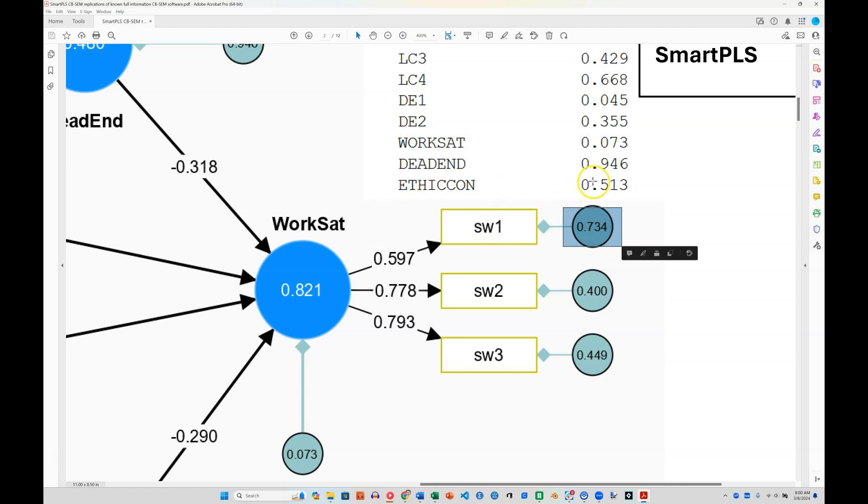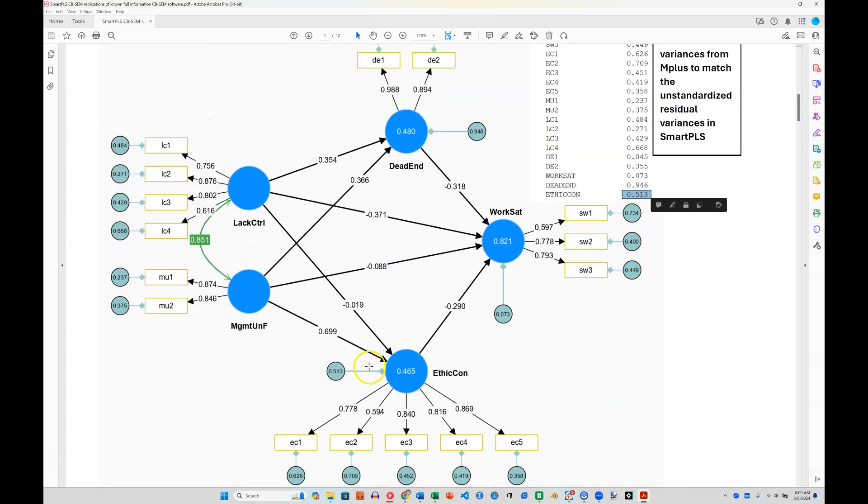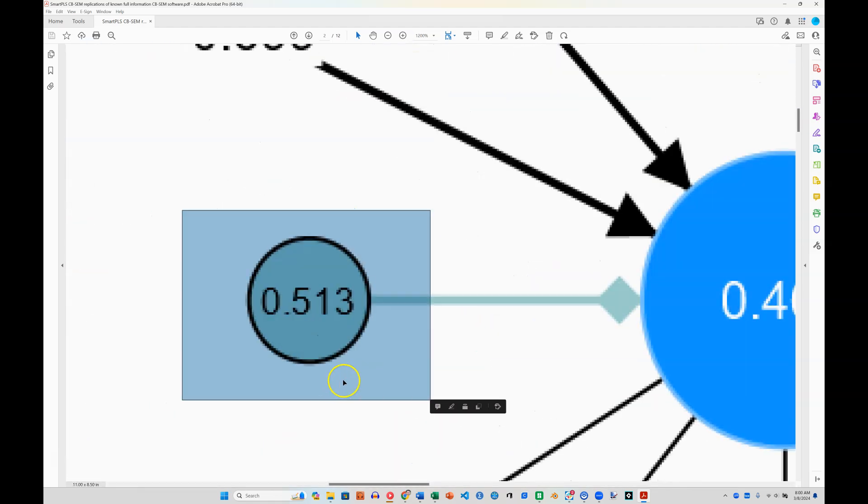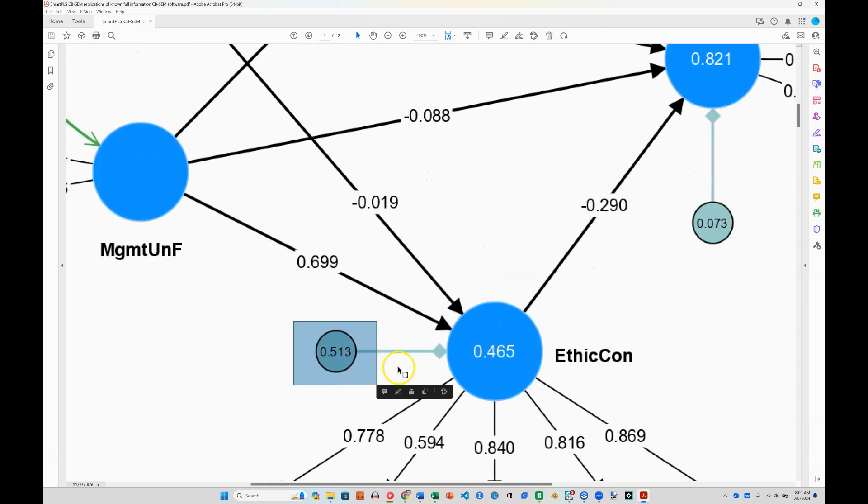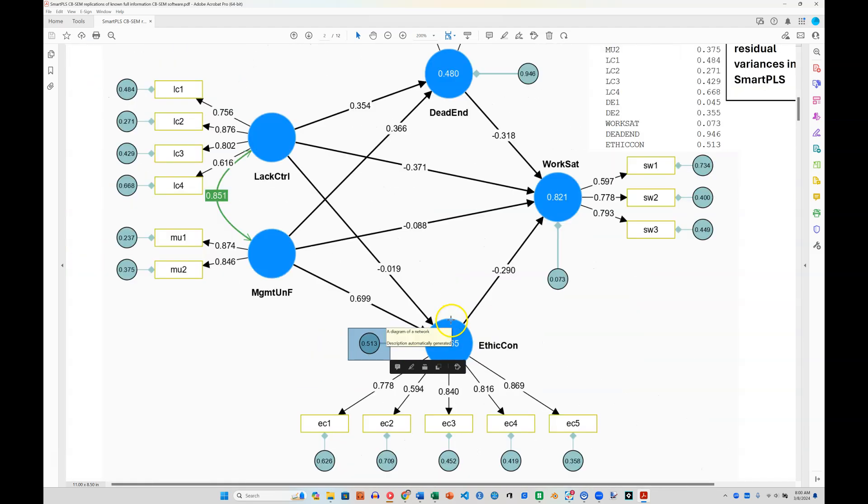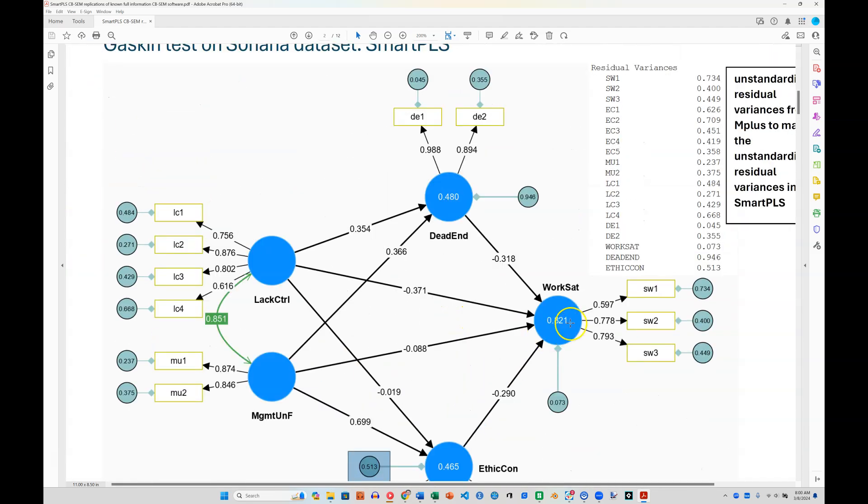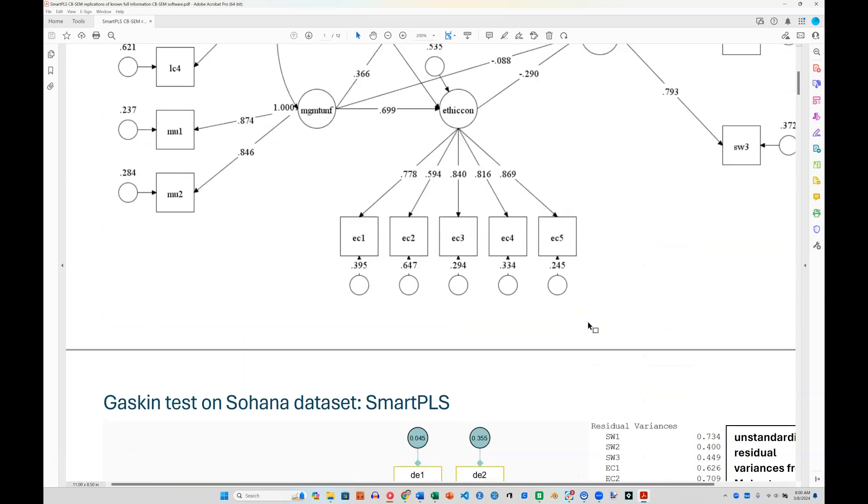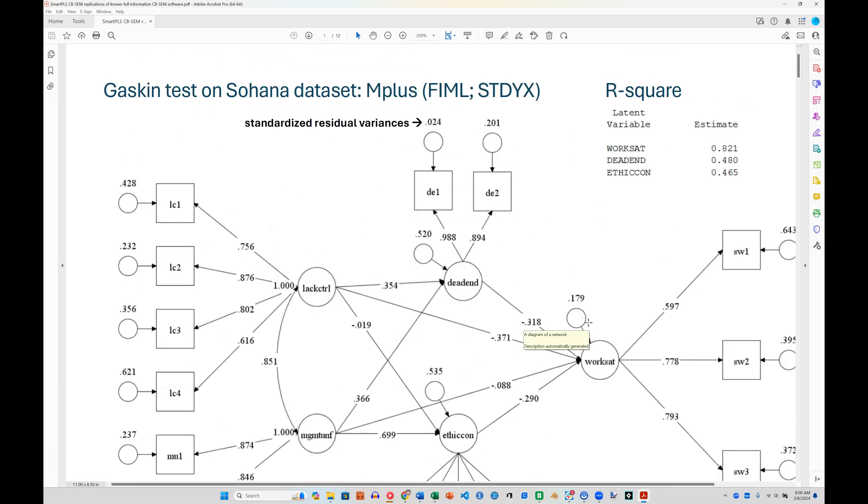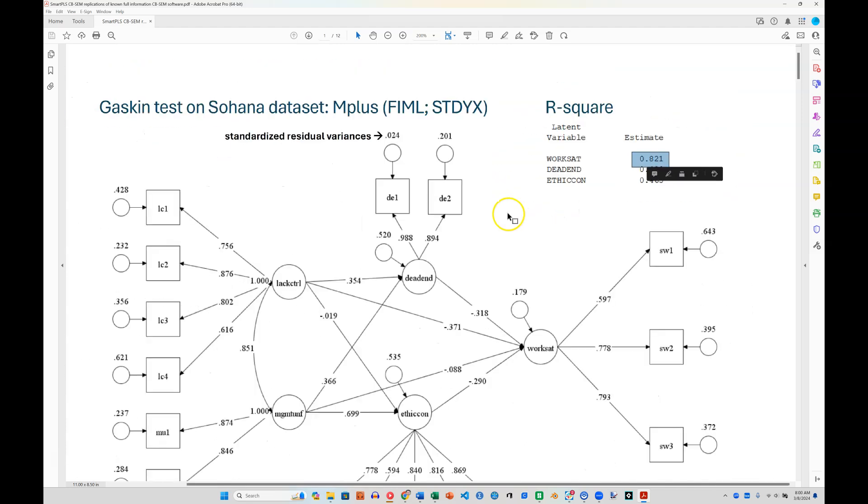Here's ethical concerns, 513. Here's ethical concerns, 513. These are truly identical in every respect. We can look at the R-square as well. Here's the R-square for work satisfaction, 821. And if we go up here to M-plus, the R-square for work satisfaction is 821. They are identical.